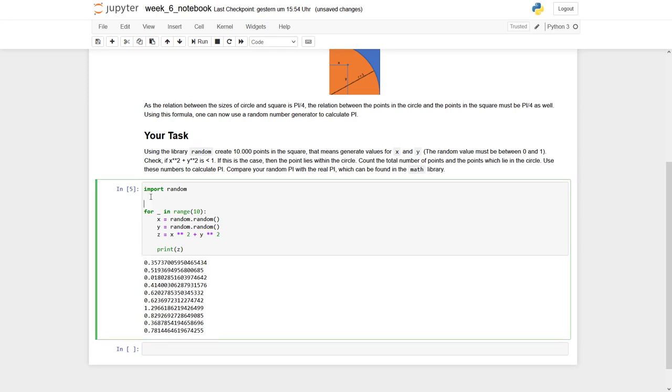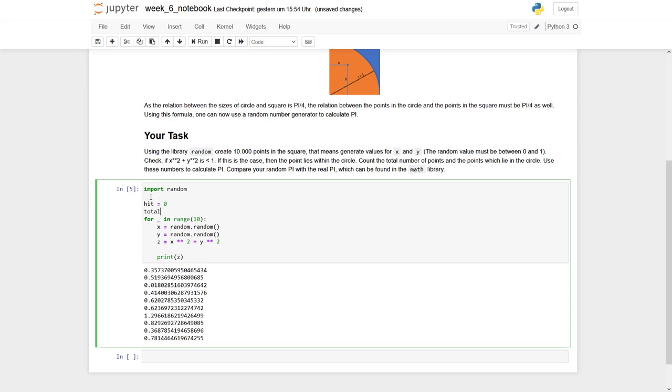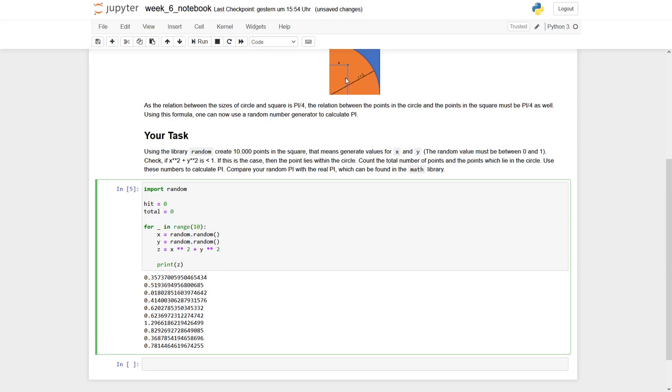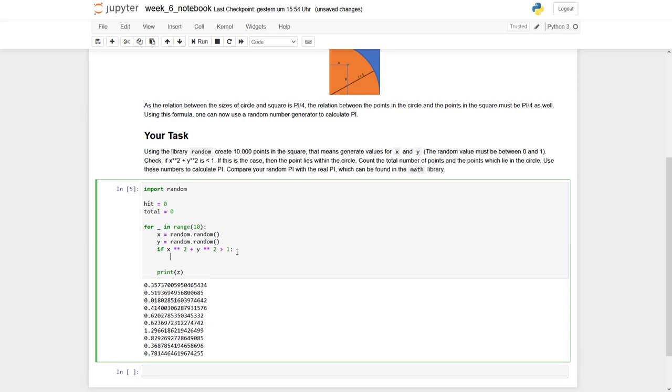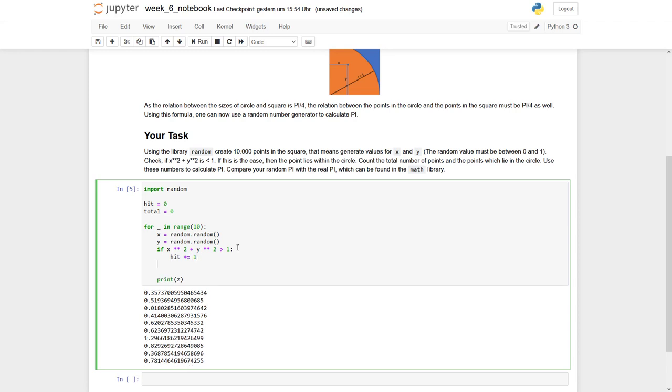To do this, we simply have two counting values. So we say hit equals 0 and total is equal to 0 as well. Hit means we are in this circle and total is the total. So what we can now do is we say if this term is bigger than 1. In this case we increase the value of hit plus equal 1. And each of these points is within the square. So we can always say total will be increased. So plus equal 1.